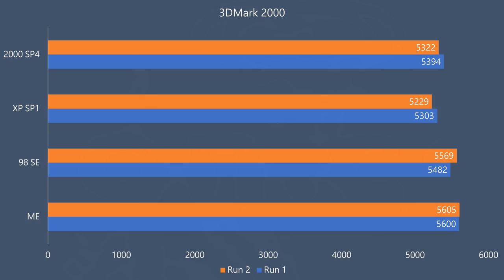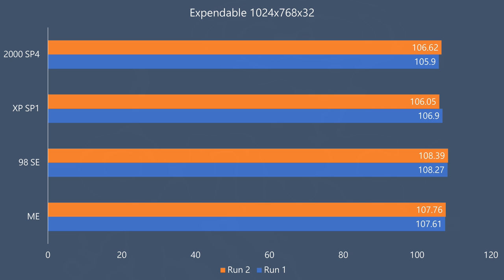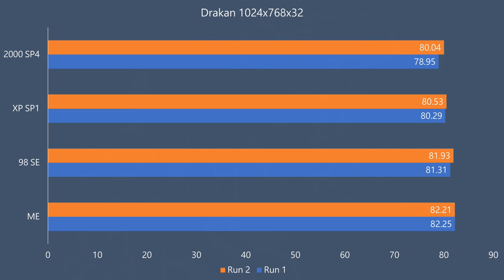So I guess it's time to look at the performance. First up we've got 3D Mark 2000 and here we can see that Windows XP Service Pack 1 is a little bit behind all the other operating systems. It's not a massive difference but it is still measurable. In Expandable we can see that Windows 98 SE is the quickest followed by Millennium Edition and then Windows 2000 and Windows XP a little bit behind but once again the differences are really tiny. In Dragon we can see the same trend, Windows 98 SE and Millennium are in the front with Windows 2000 and XP a little bit behind.